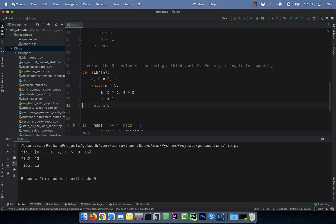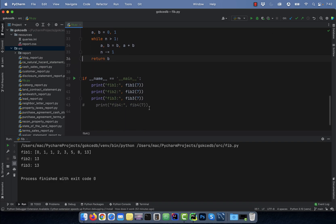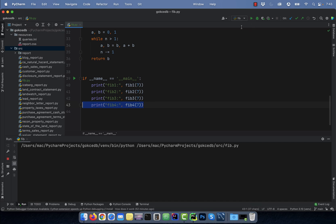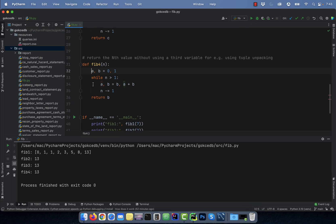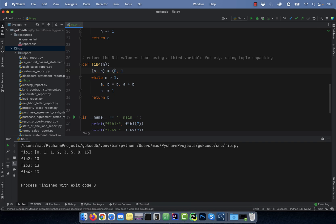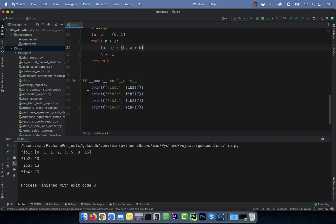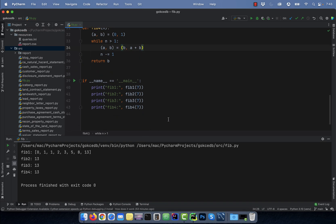And on line 36, I'm returning the value of b. Let's execute this program so we can look at the output. Note, you can also add parentheses around the tuples if it makes it more readable for you. There you have it, make sure you like, subscribe, and turn on the notification bell. Until next time.